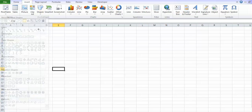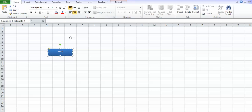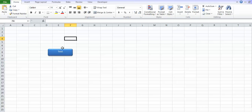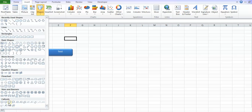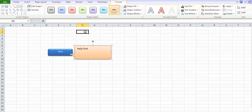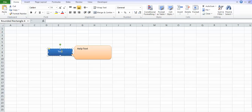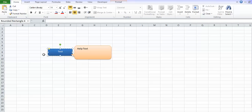We have a shape — we'll go ahead and create a rounded rectangle button here and call it 'test.' Basically what we want is when we roll over it, we want some sort of a help pop-up. So we'll create a shape for our help, using a callout, and say this is the particular help text when they hover over the button. We'll call it 'help text,' give it a different color so it's differentiated. We want this shape to only appear on mouse hover, and of course we can assign any macro to a shape by right-clicking and assigning a macro.